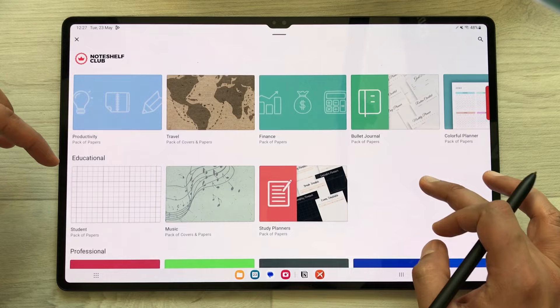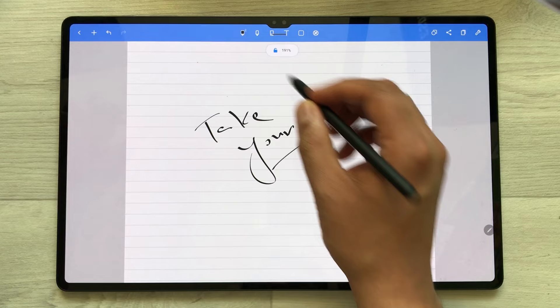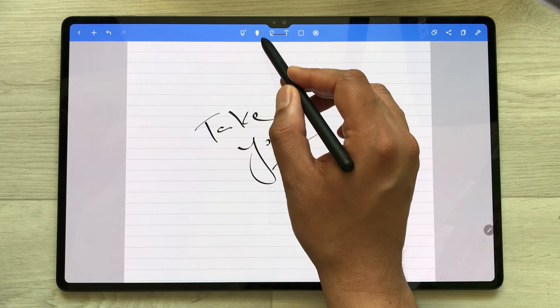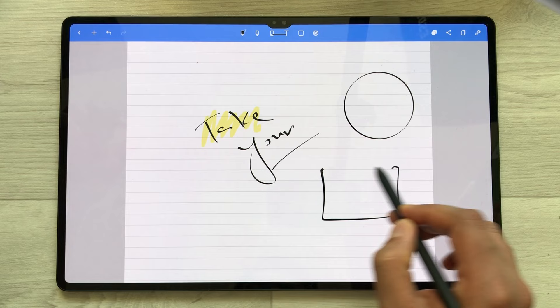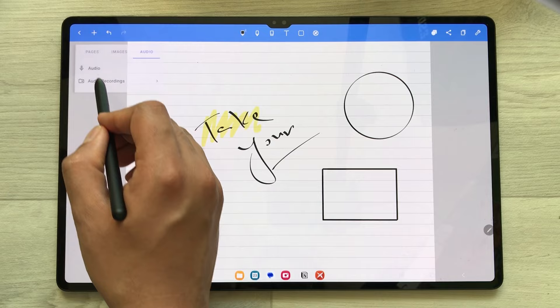Going inside the notes, you can take your notes and you have different pen options, different thickness options, and you can also use the highlighter and shape tool to create different shapes. In your notes, you can also insert audio recording — just select this plus icon, here is the audio option, and now you can record your lectures.